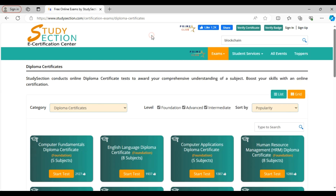If you type blockchain, you will find a lot of exams on blockchain implementation in various programming languages. On humanities and commerce, we have several exams like environment science, financial accounting, management accounting, sales and marketing, e-marketing, etc. We have several exams on English and French as well.